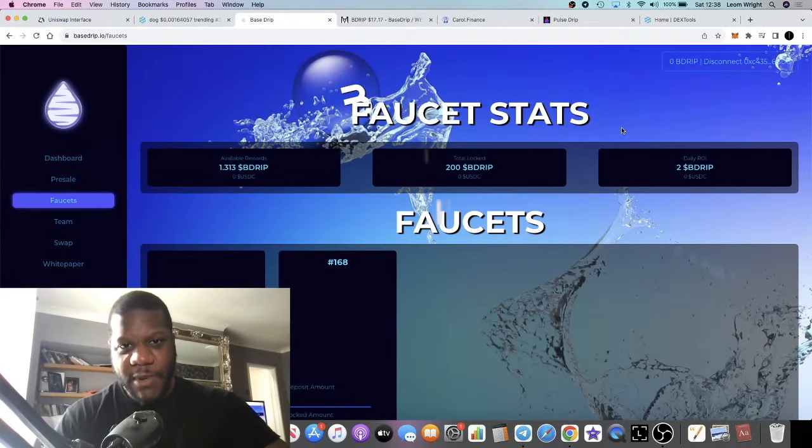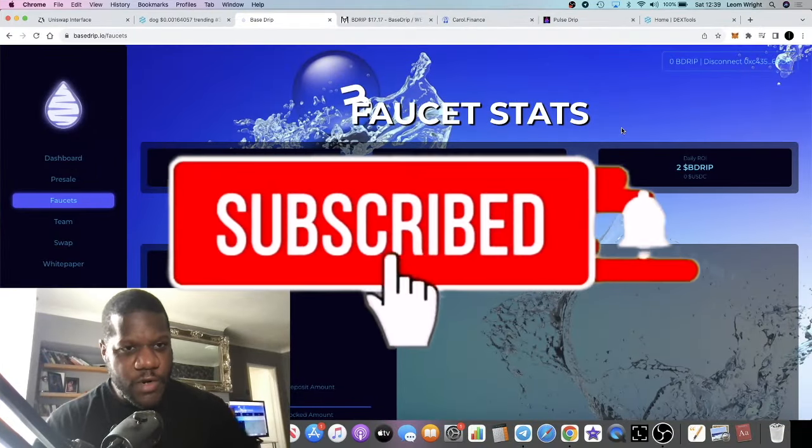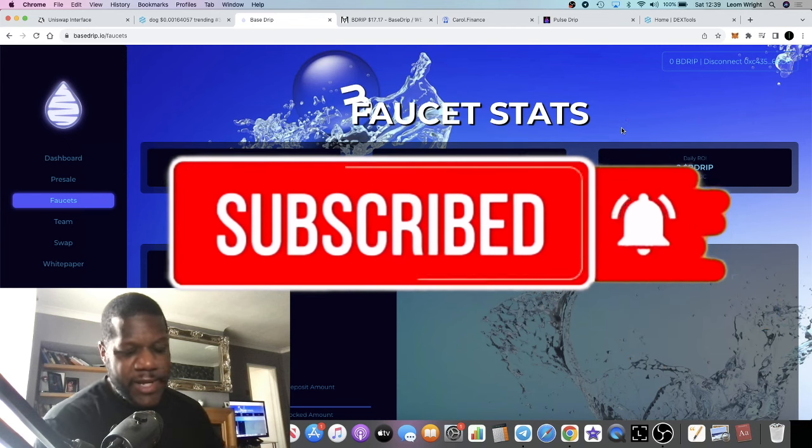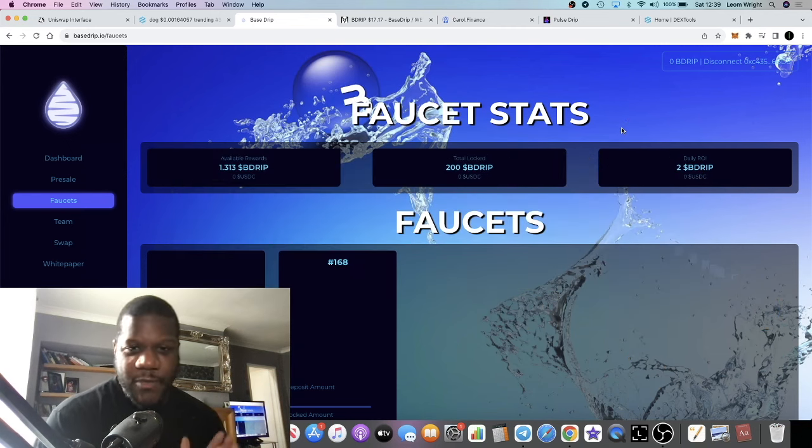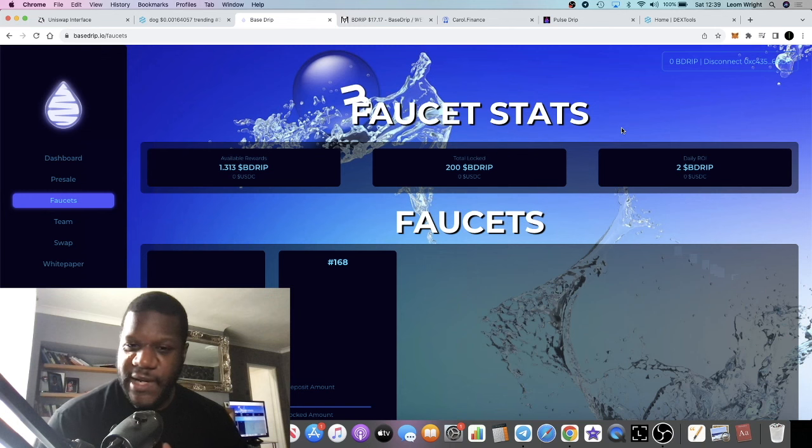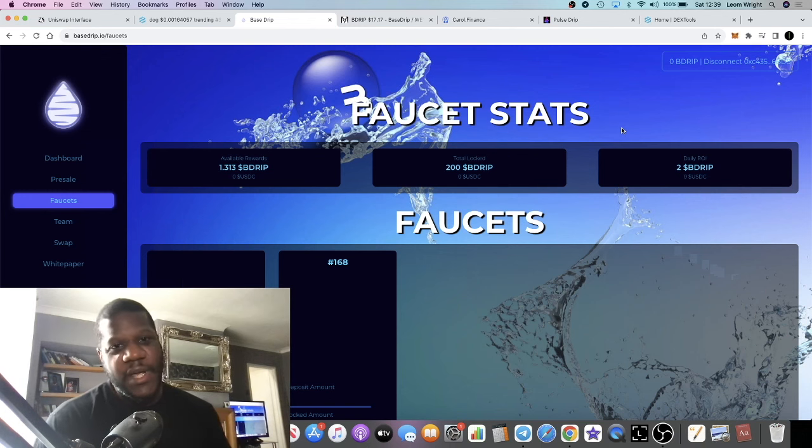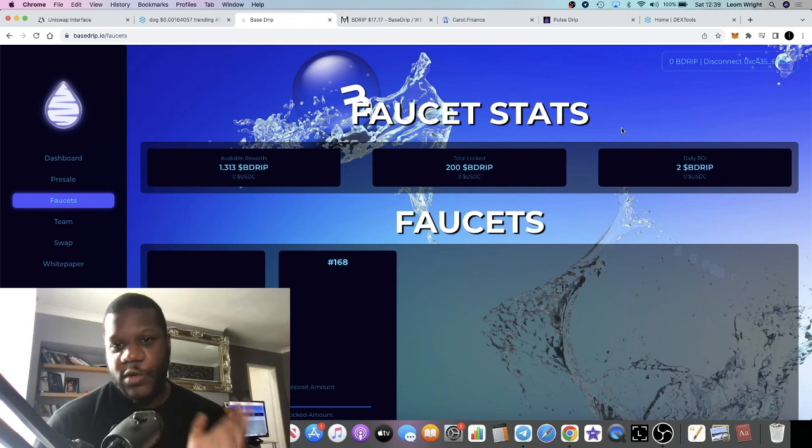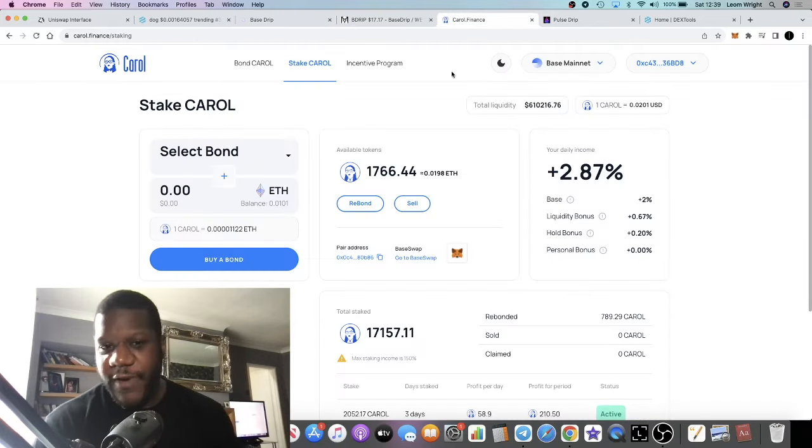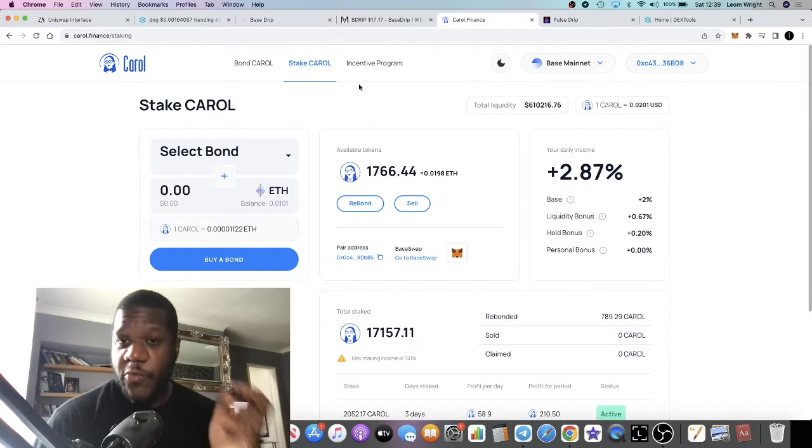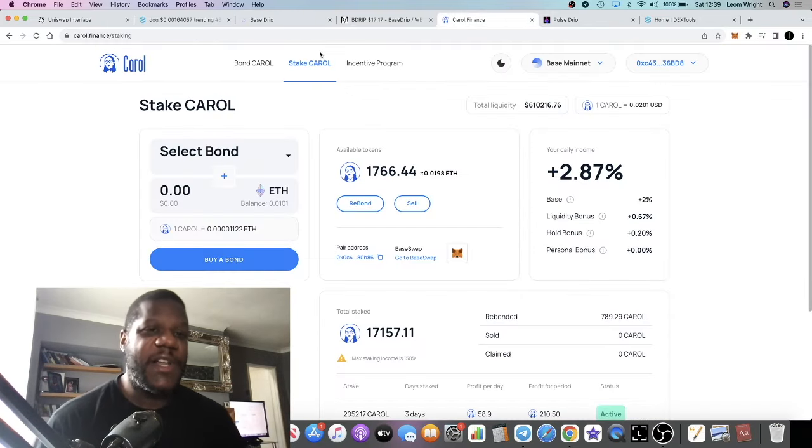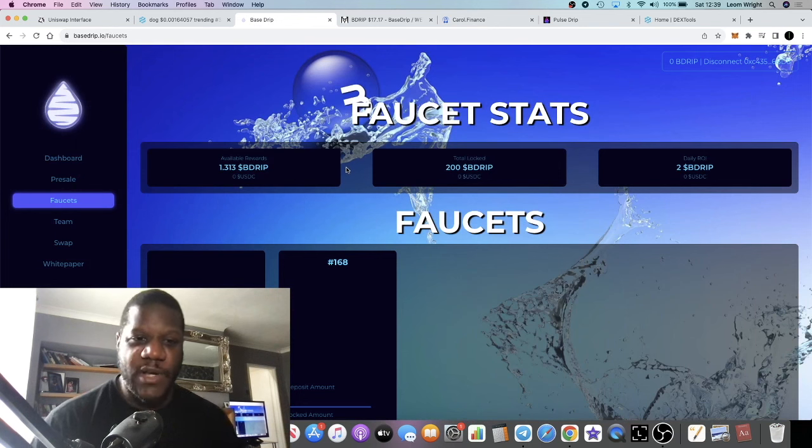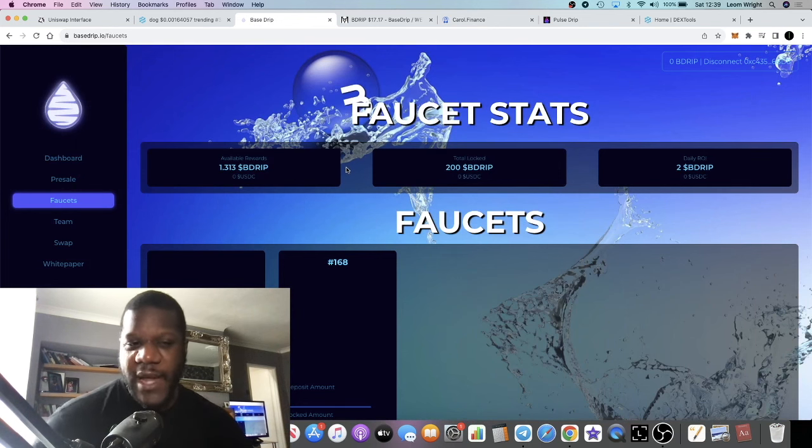It's crypto lightsaber back with another video guys. We're gonna talk about some passive income platforms on Base chain that I've recently talked about on the channel. We're gonna talk about Base Drip and we're also gonna talk about Carol Finance - two Base chain projects I've covered in the past week.